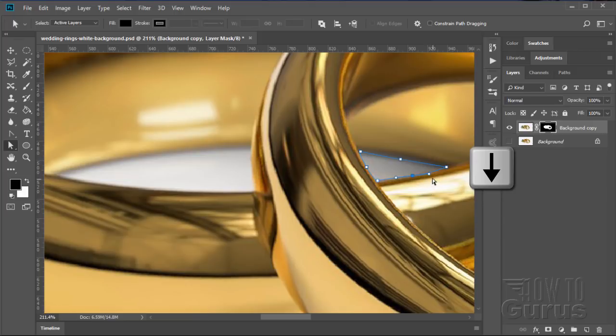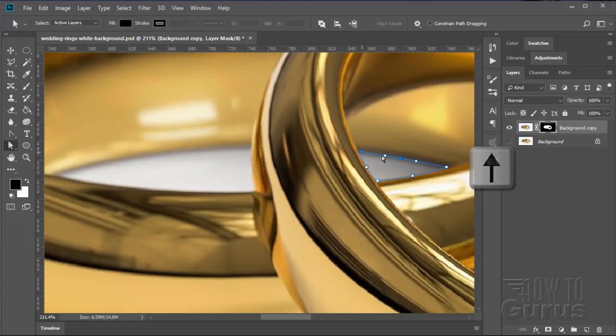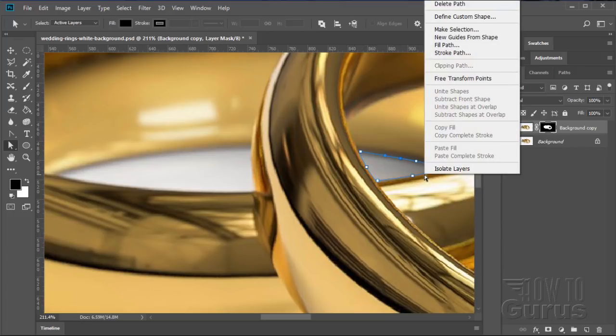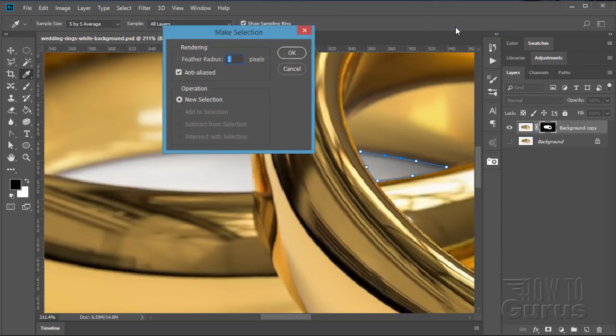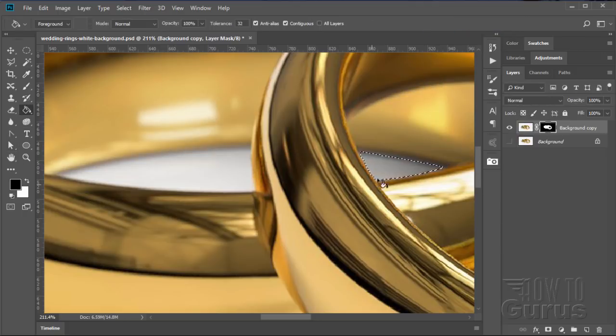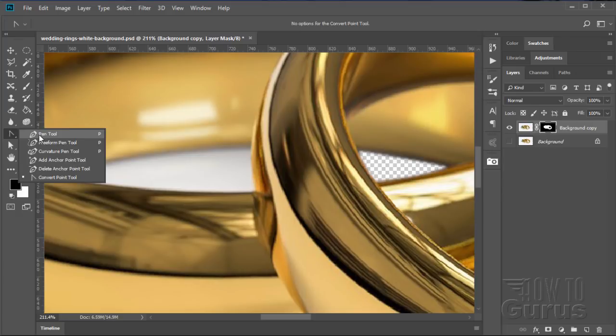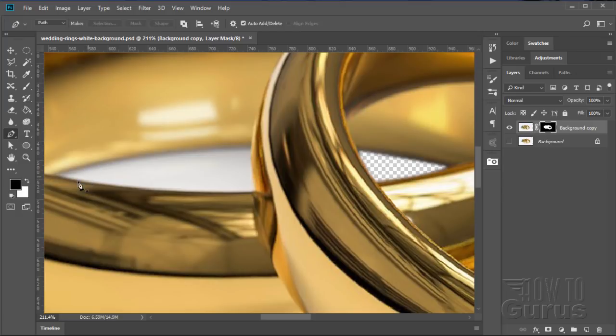And bring that down just a touch. And then the control handles. And this one again, just the cursor keys, the arrow keys, up just one click. It's a real subtle curve in there. Right click and again, make selection. That stays the same. Let's fill that one. There we go. And deselect or the Control D keyboard shortcut on that.